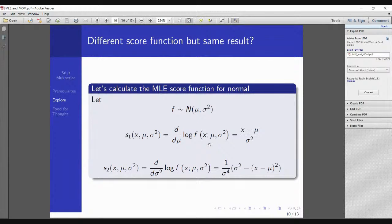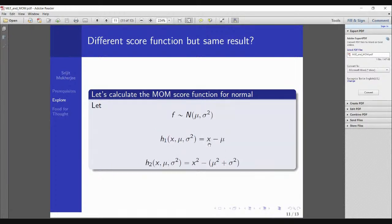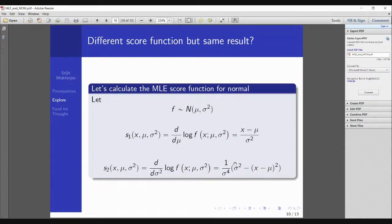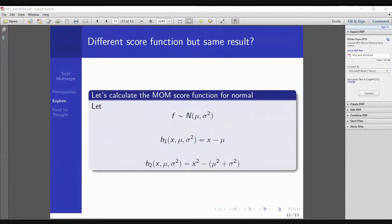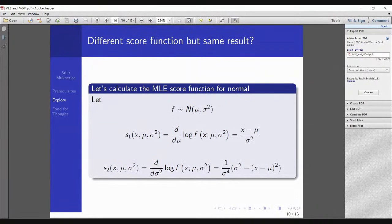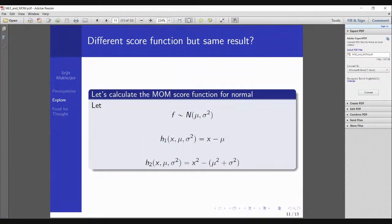Now let's calculate the method of moments score function for normal(μ, σ²). The first MOM score function h₁(x; μ, σ²) turns out to be x − μ, and the second h₂ turns out to be x² − (μ² + σ²). These are not the same as the MLE score functions. So what are we missing? They give the same estimates but the score functions look different — what's going on?